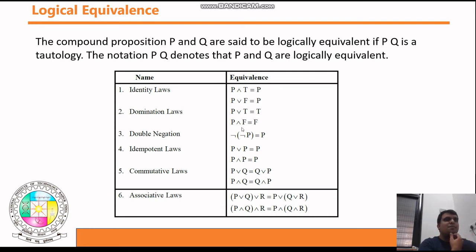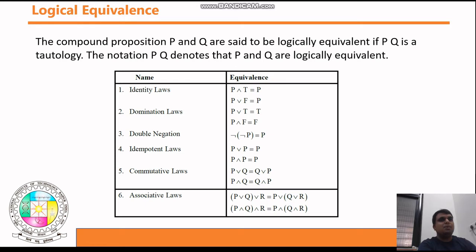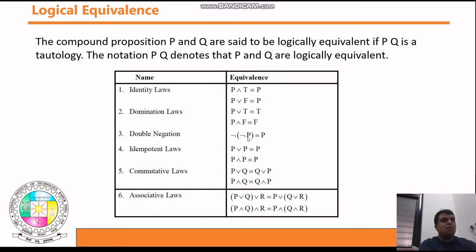Next is Double Negation. Negation means taking NOT. Double negation means negation of a negation. If p is true, negation of p is false, and negation of false is true — you get back p. So the double negation of p gives you p: ¬(¬p) ≡ p.